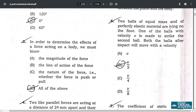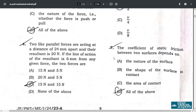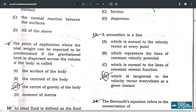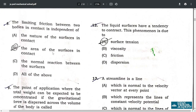Question number 7: the coefficient of static friction between two surfaces depends on the nature of the surface, shape of the surface in contact, or area of contact — all of the above. Question number 8: the limiting friction between two bodies in contact is independent of the area of the surfaces in contact — option B.